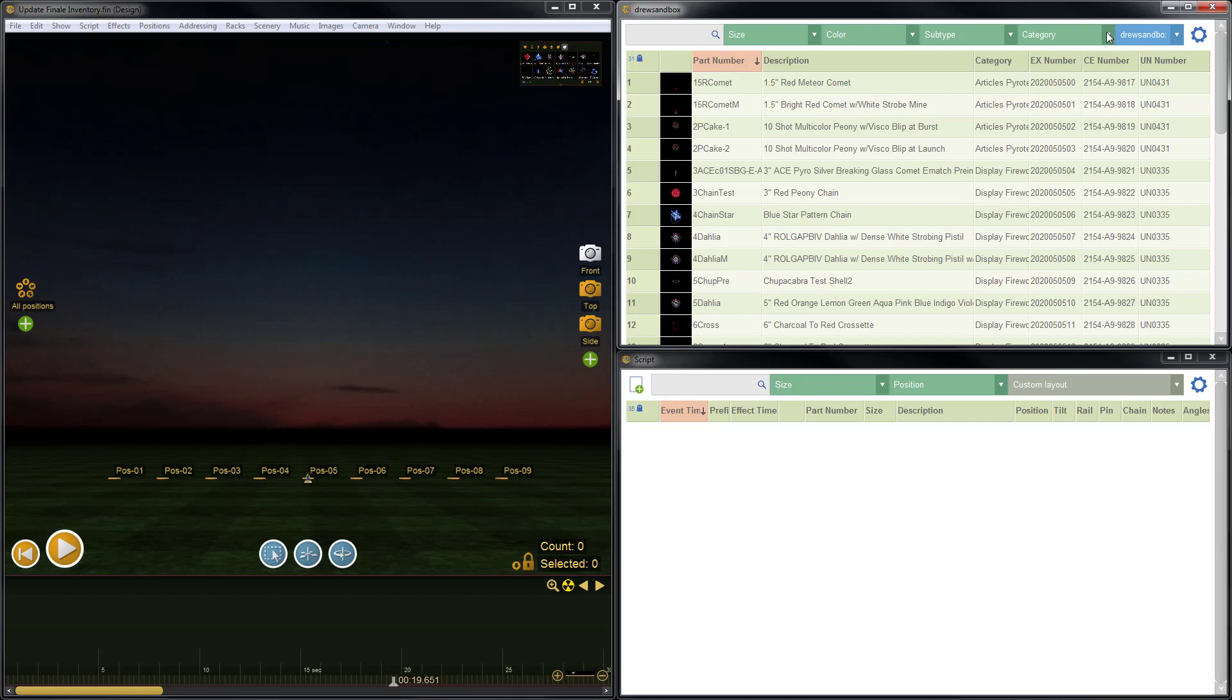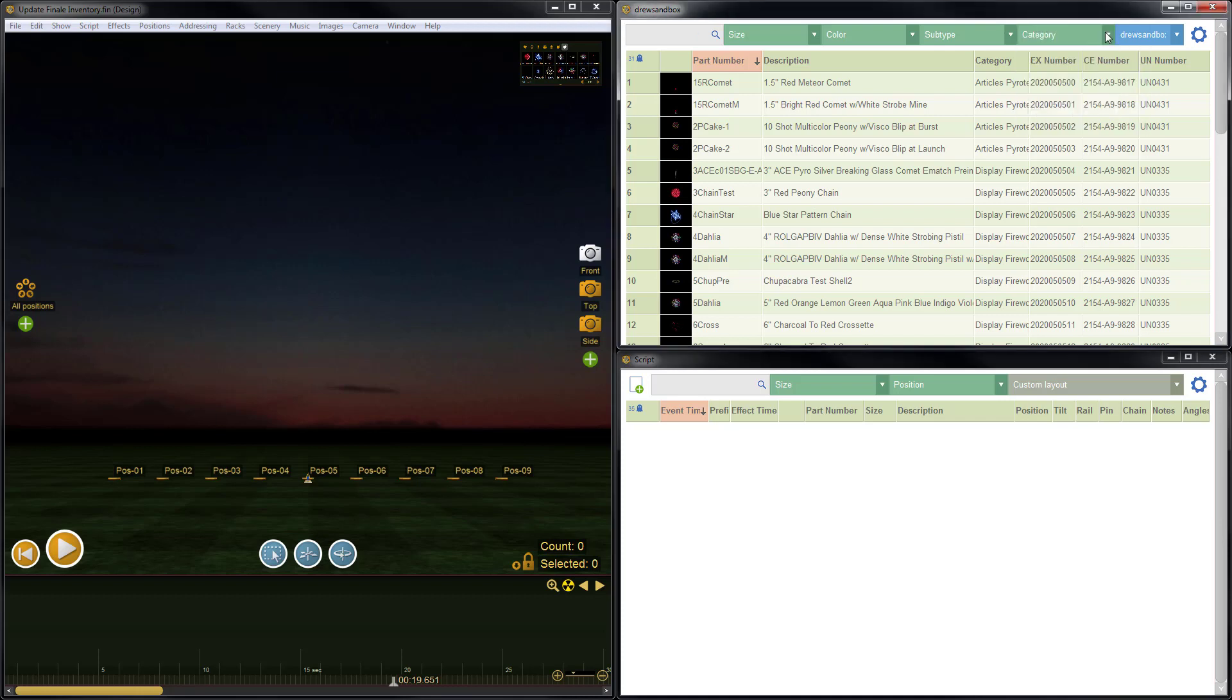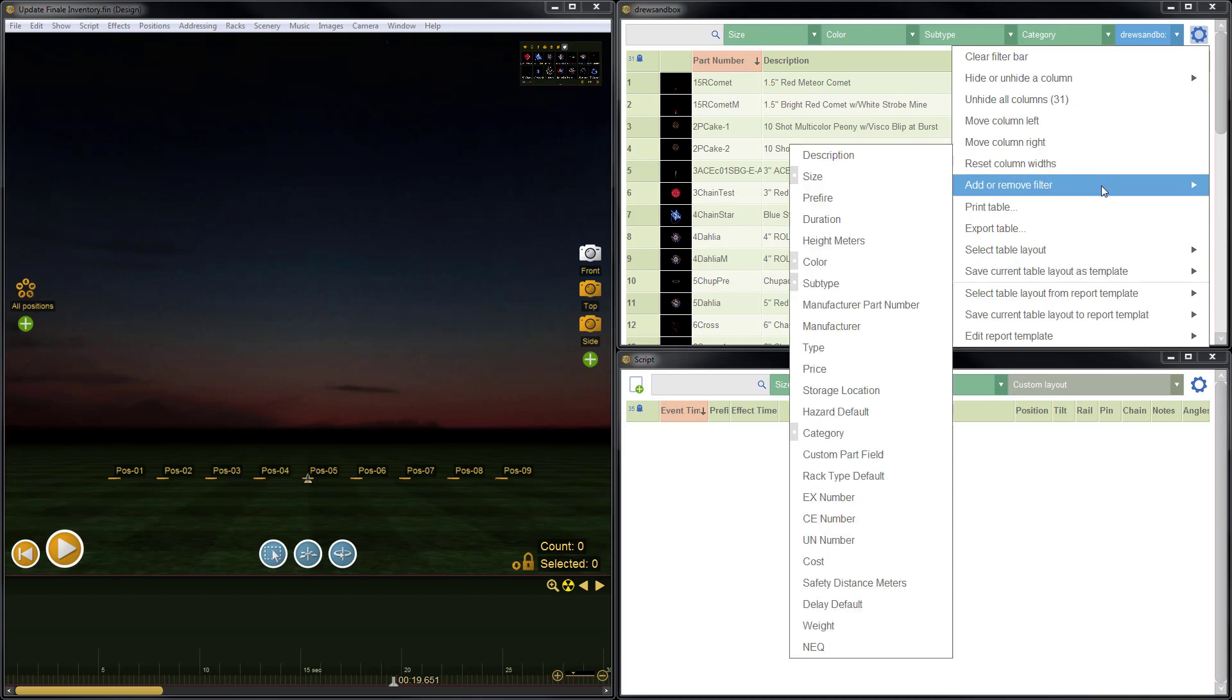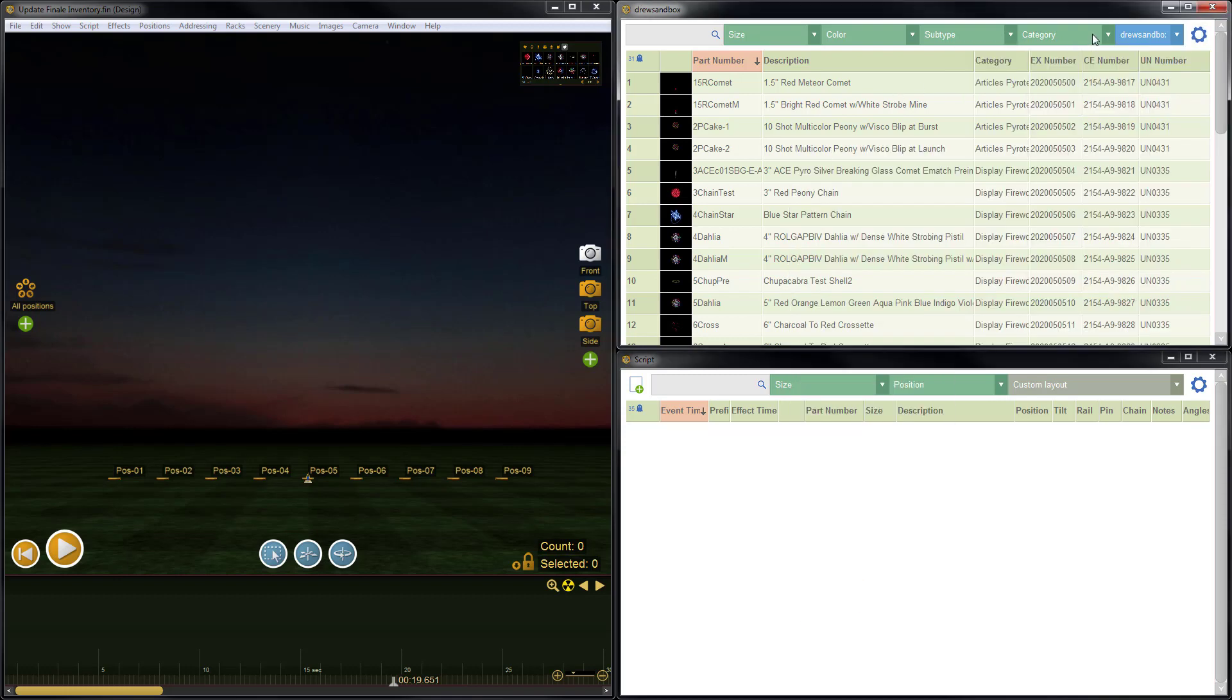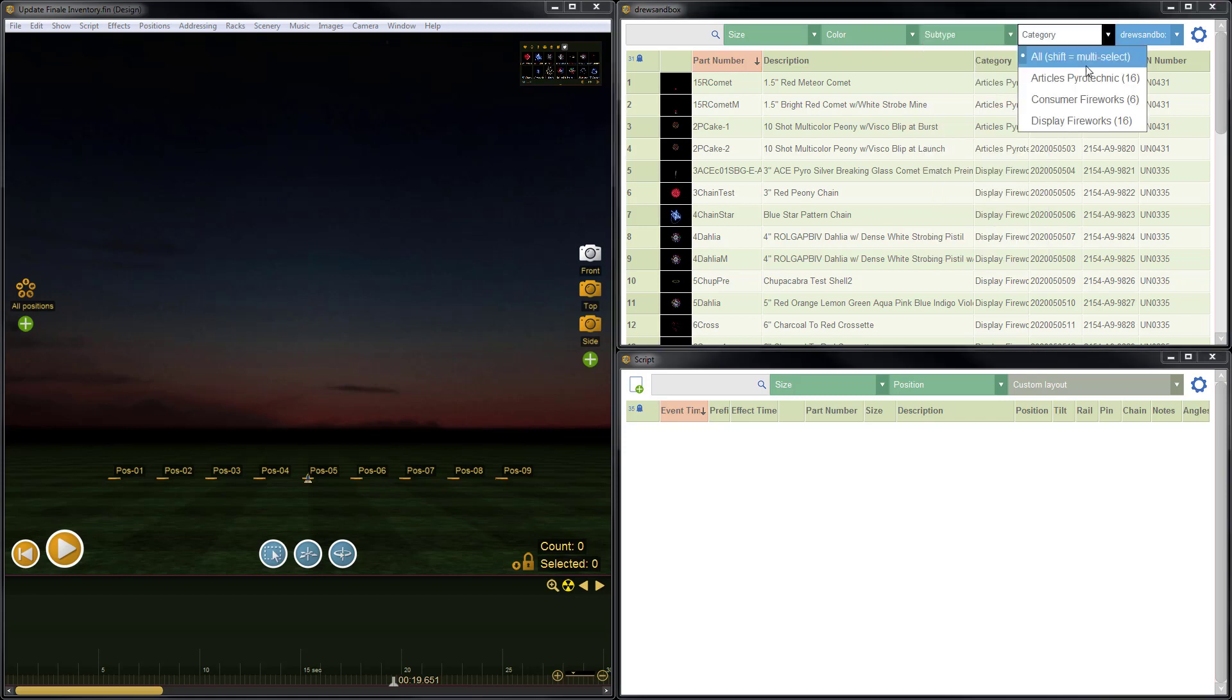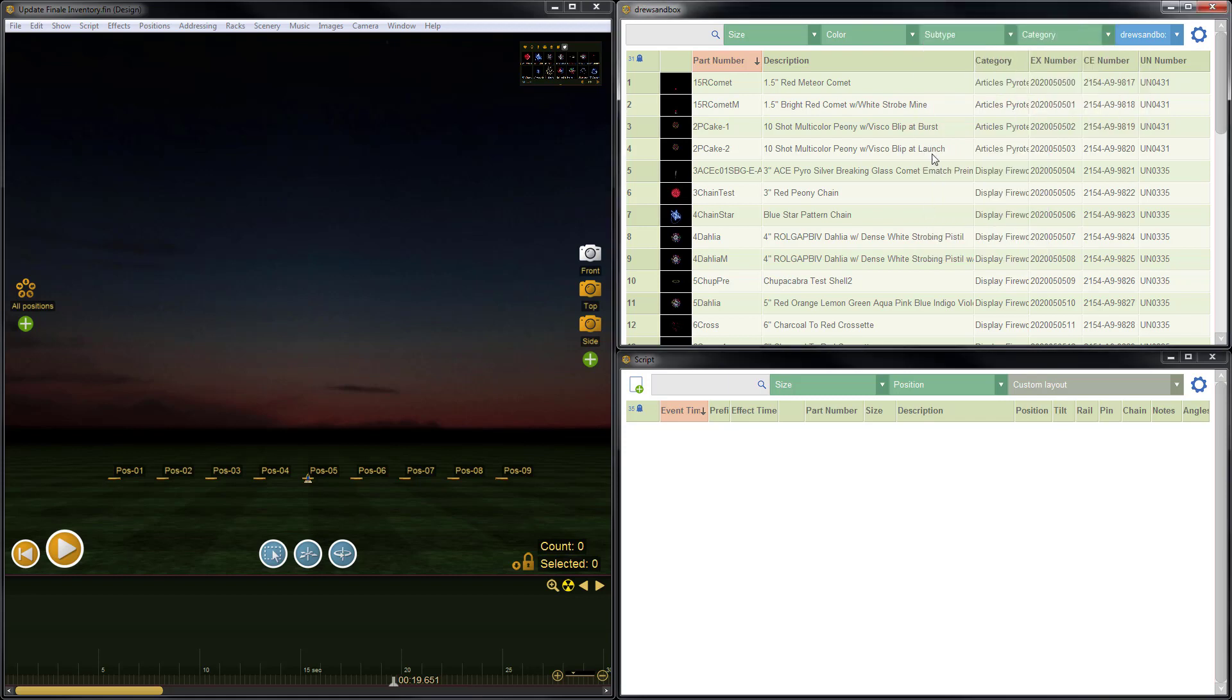So now that gives me the ability to use the category as a filter. If you go to the blue gear menu, you can turn on and off filters. And for this example, I turned on the category filter. So now, much like you can filter on subtype, you can do filtering on category. So it's just another great way to sort and filter your products to make it easier to design shows in Finale 3D.